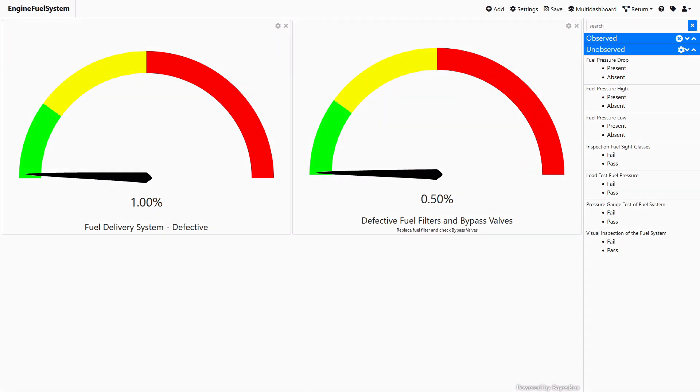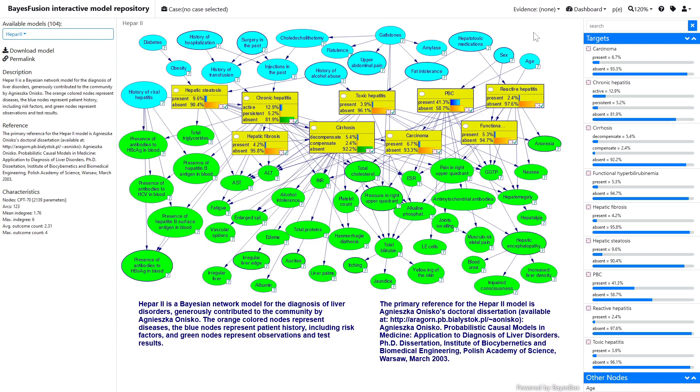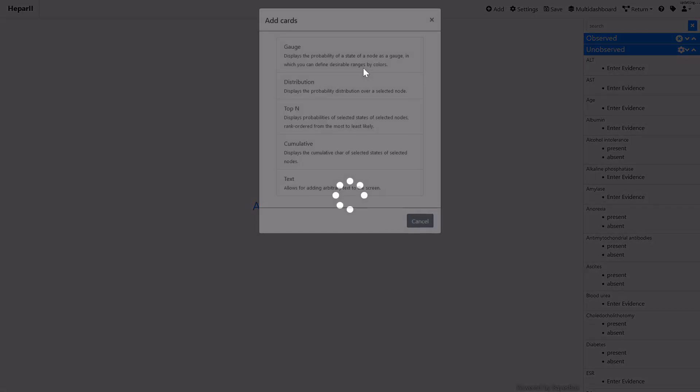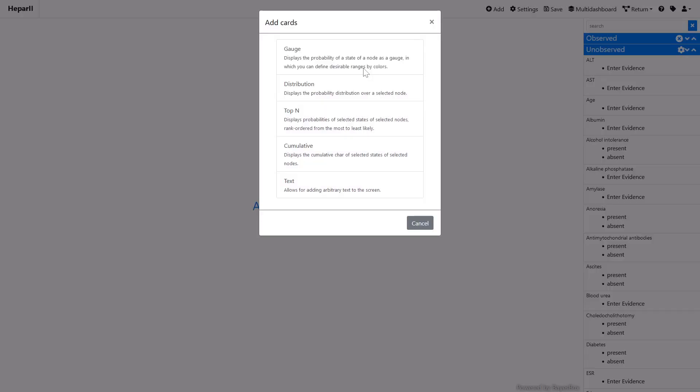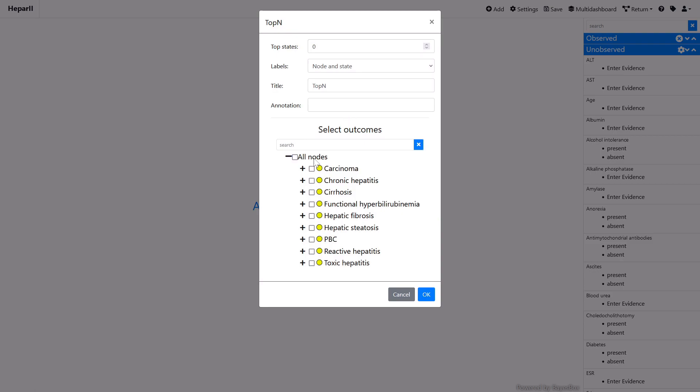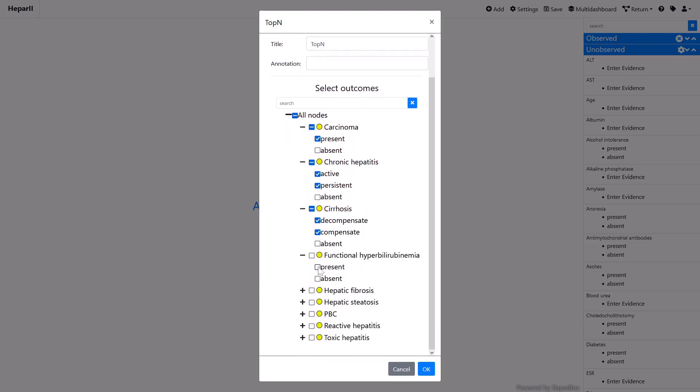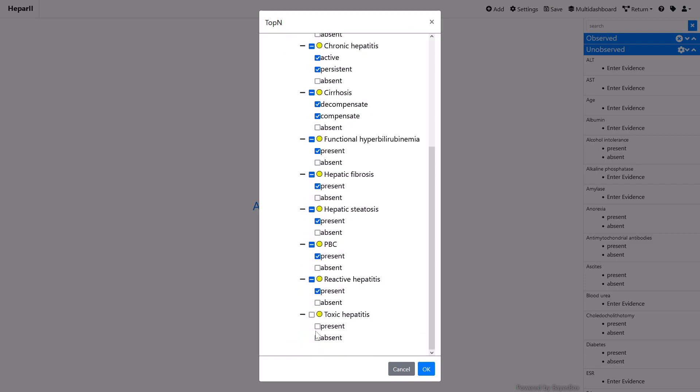We will now switch to the HEPAR2 model. The HEPAR2 model includes multiple nodes representing various liver disorders and nodes representing risk factors, possible observations and test results. We want to create one dashboard card that will display the probabilities of various disorders, sorted from the most to the least likely ones. The top-end dashboard card shows these probabilities as a bar chart. In this example, we limit the number of displayed probabilities to 4.